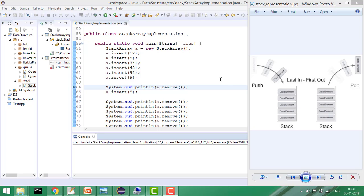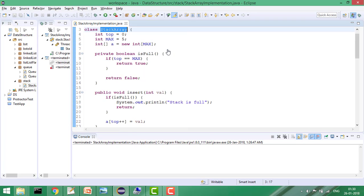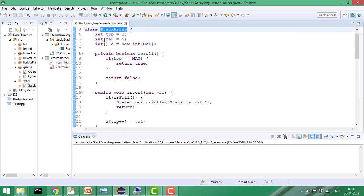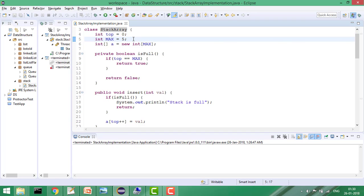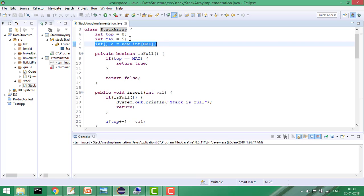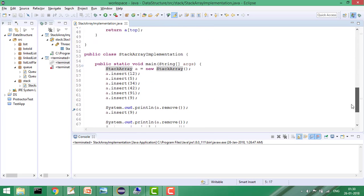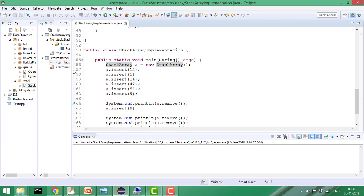Here is my main class where I am inserting. 'Stacker' is the class where I've kept all the functions. At the start, I set top equals zero, and 'maximum' is the maximum length up to which I can insert. I've created an array of maximum length 5.